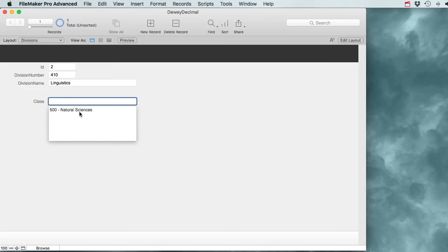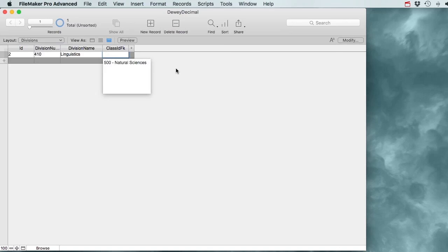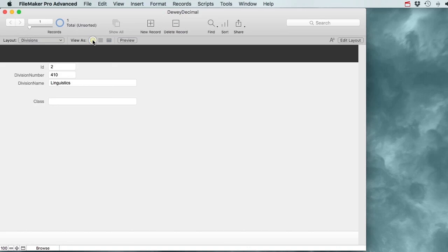Now the number does show up. There's a second problem - I like to put my original tables in table view. But if I do that, the drop-down field becomes a drop-down in table view too, which I find annoying. So let's undo that and make this an edit box to keep it clean in table view. I'll quickly make a new layout for these Divisions.